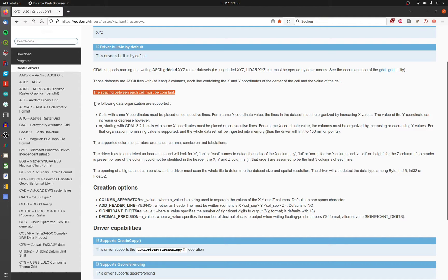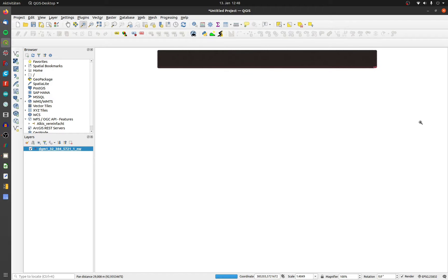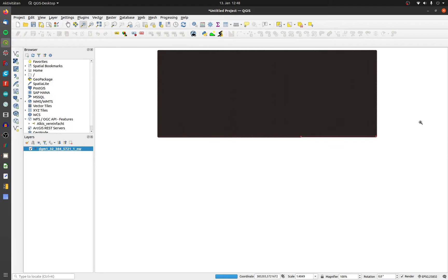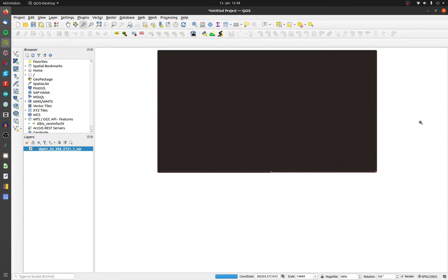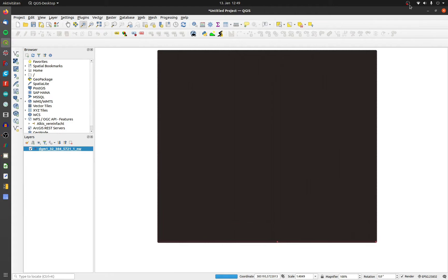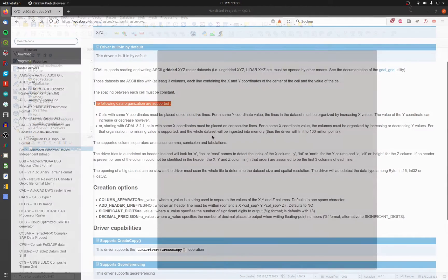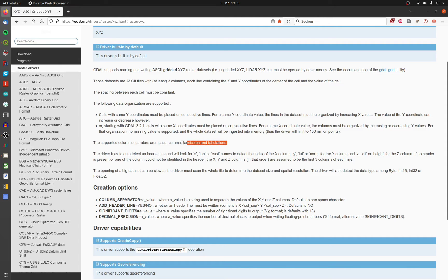My GDAL version is 3.0.4, so the first point matters for me. I need increasing X values for every Y value. Basically the file has to be sorted like this — in the right direction, like Latin writing. The interface supports a few separators; in my case it's space.